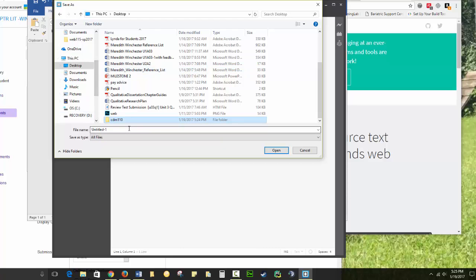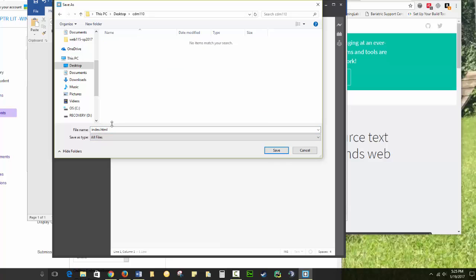Then inside CDM110, my very first file is going to be called index.html. You want to make sure you're inside the CDM101 folder. Index is a special file name. It's a file that opens by default whenever you move to a directory. So you're going to save index.html, and we're going to link to all of our other folders.